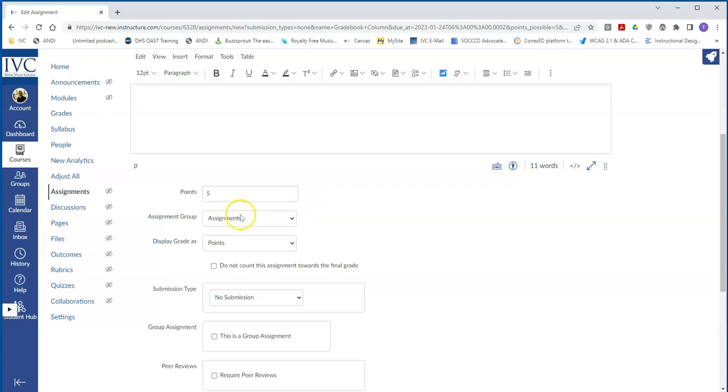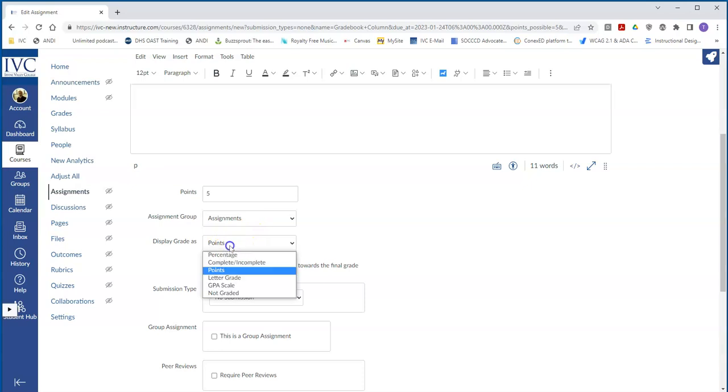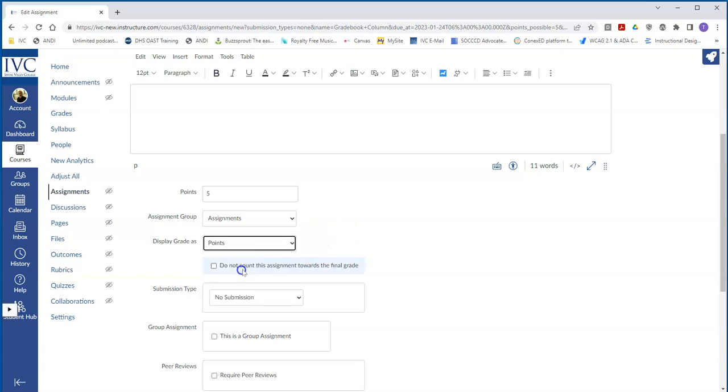You've got points, you've got the assignment group that it's going to be in, how I'm going to grade it. That might even be a complete, incomplete, especially in this case. Does it count towards the final grade?